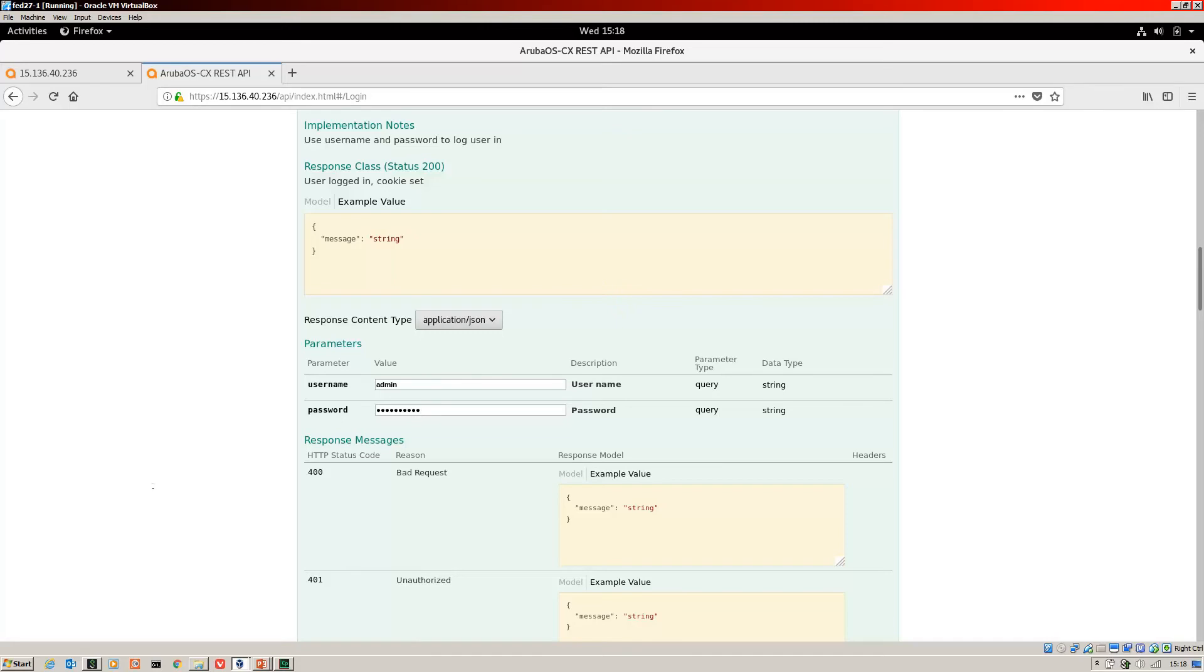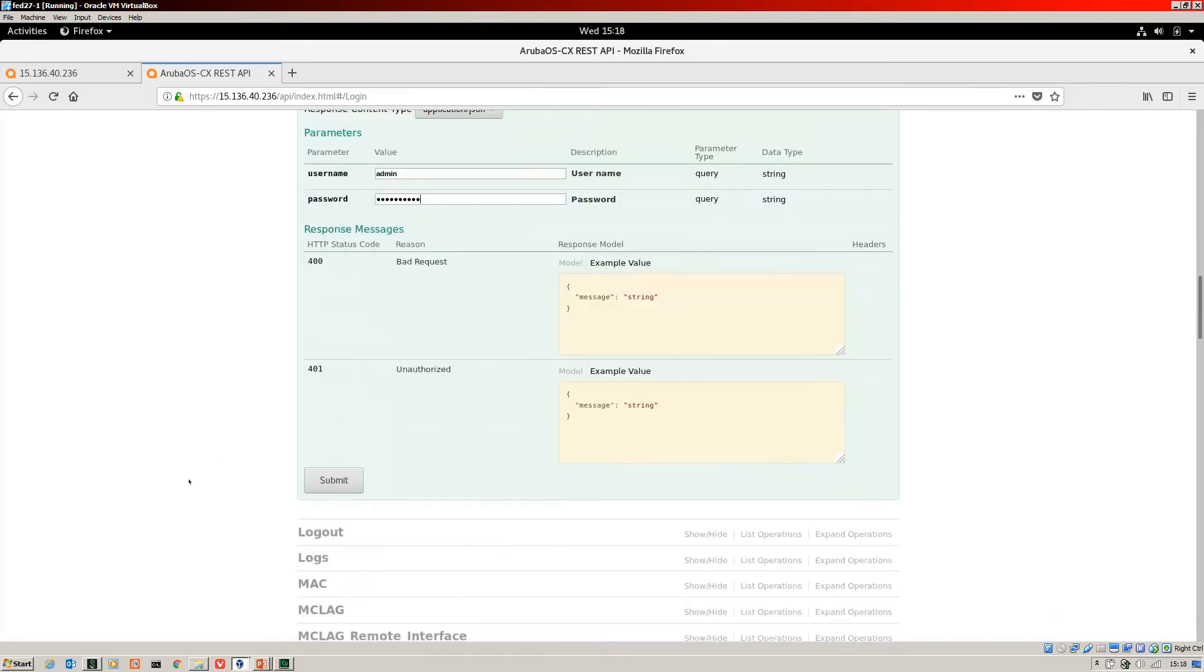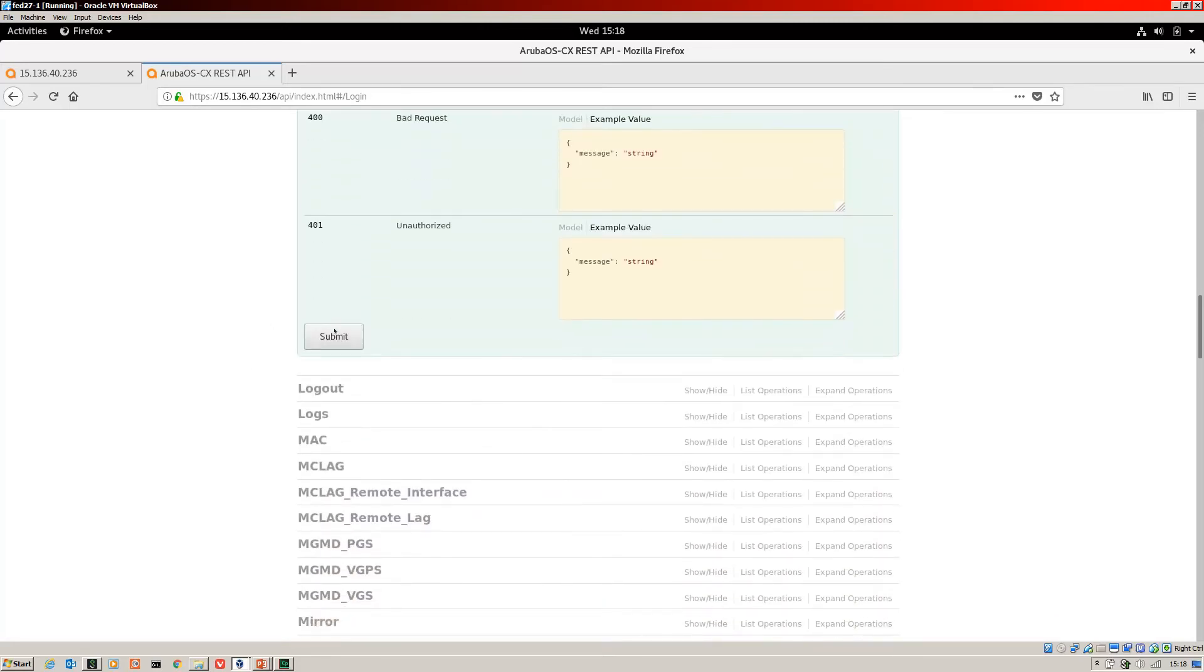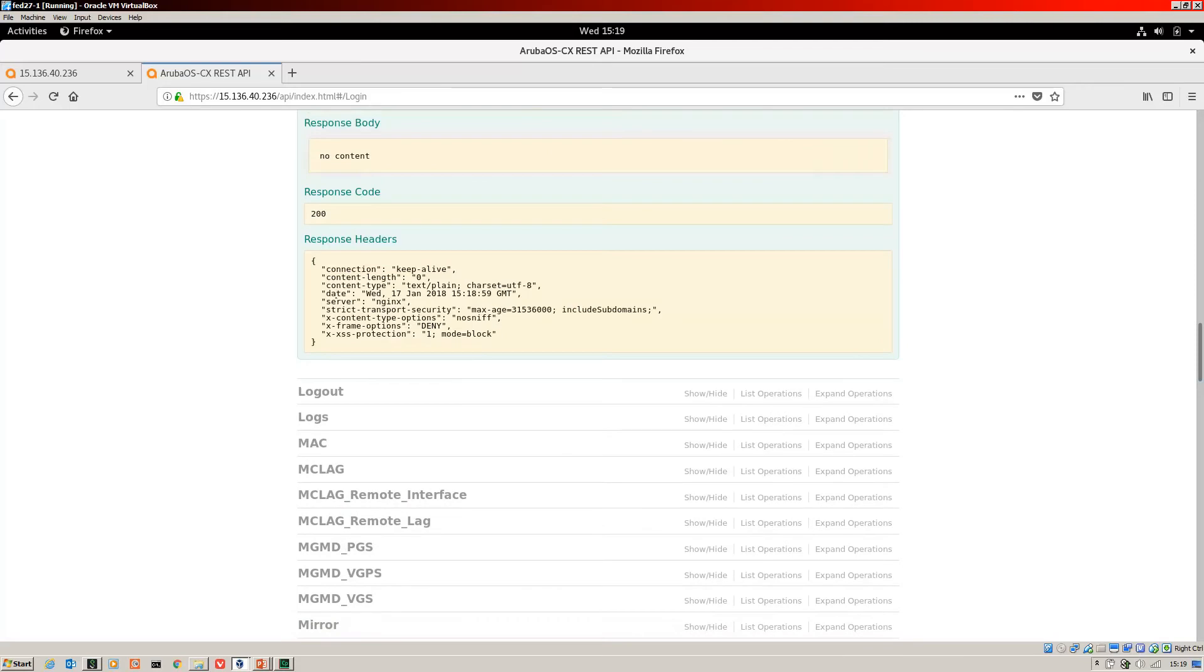To log into the switch. And then you can see the response code of 200. So we are logged into the switch. So let's go ahead and do some simple operation looking at some VLANs.